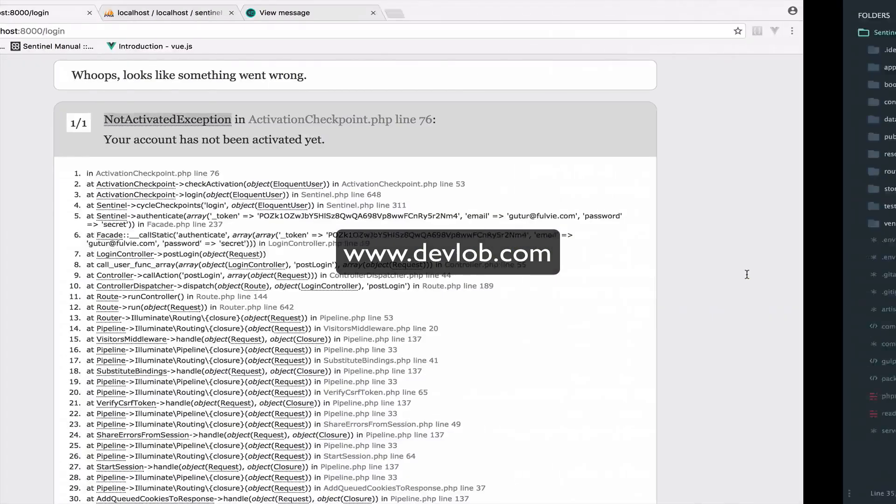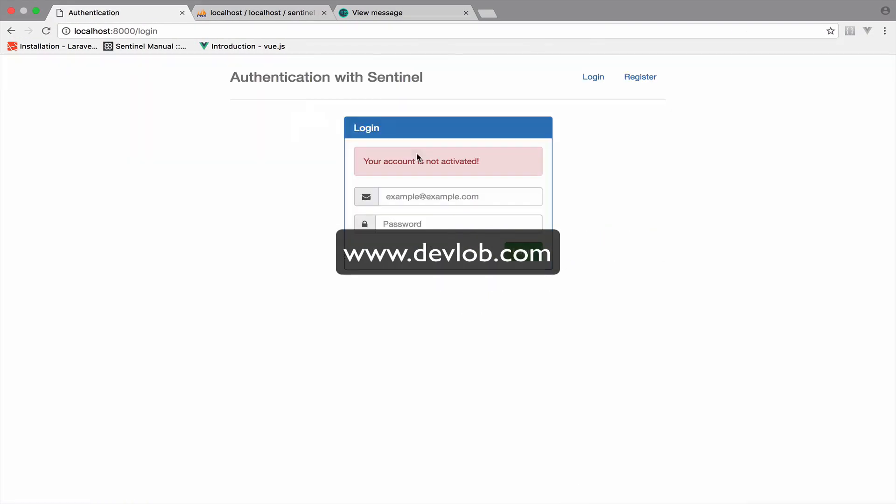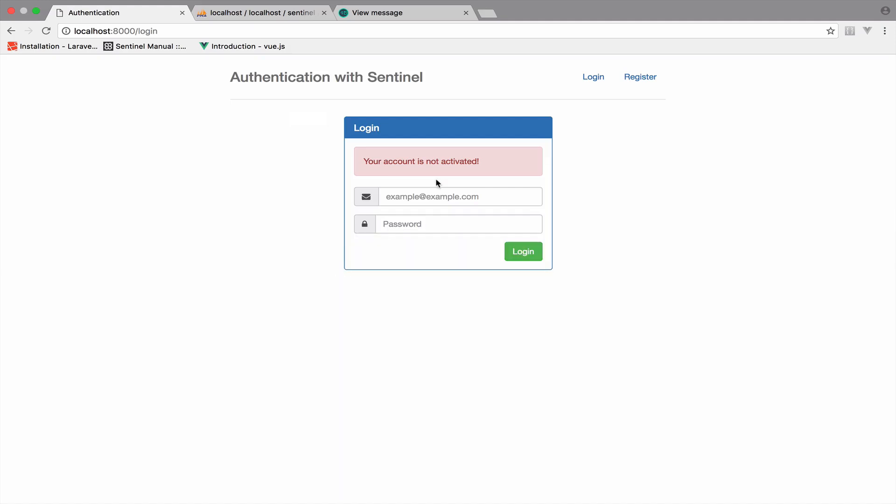Okay, so if I go back now, reload. You now again get this error that says your account is not activated. Excellent.